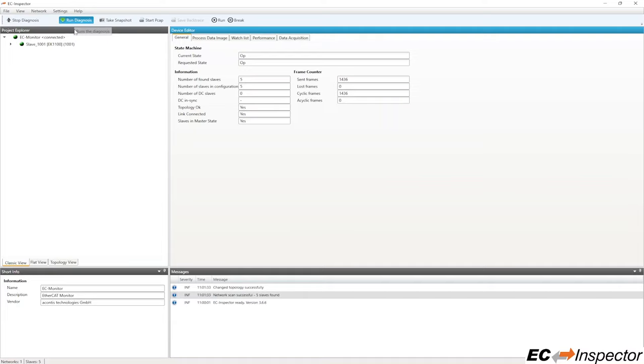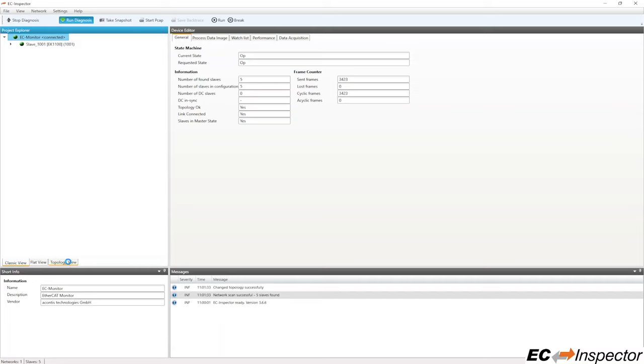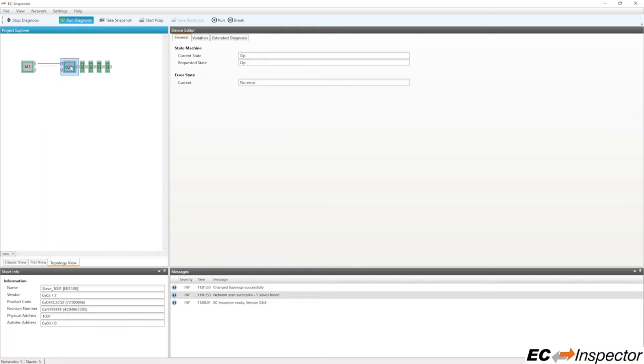Once connected, you will see the slaves displayed in the Project Explorer and can see the frame counters incrementing. The topology view in the Project Explorer is useful for seeing the EtherCAT network layout and each slave symbol includes the station address and the available ports.